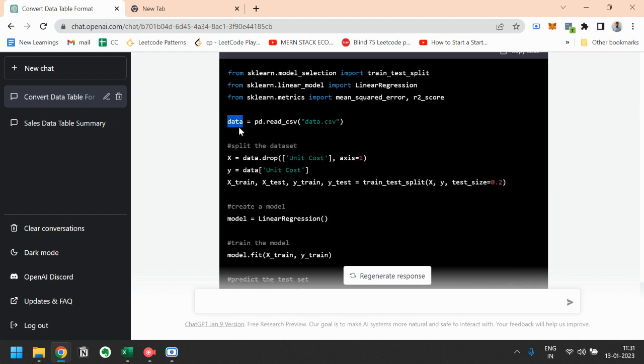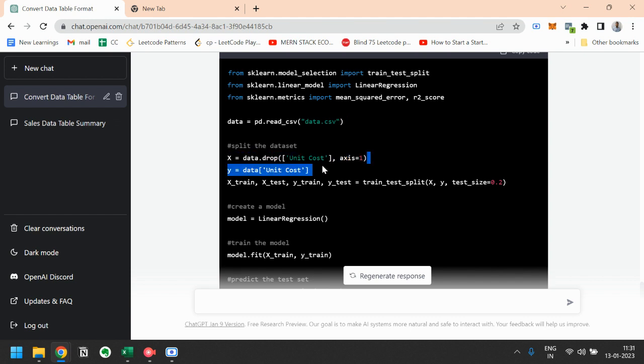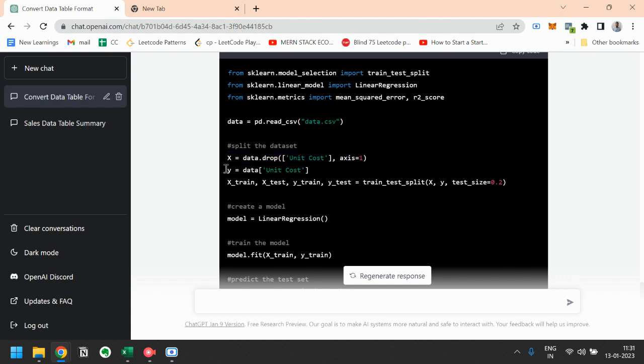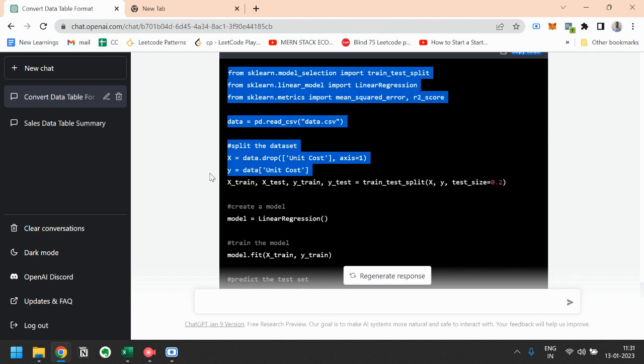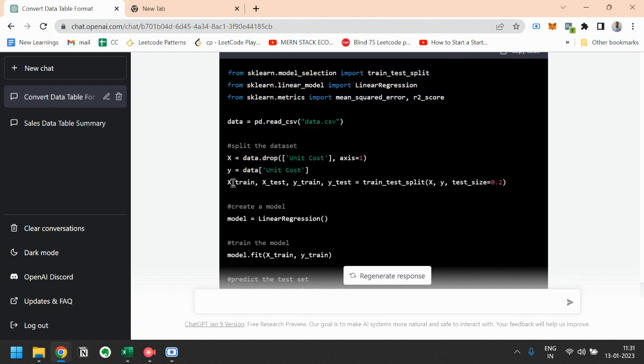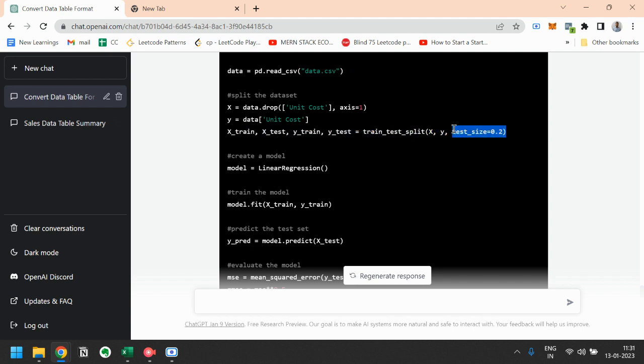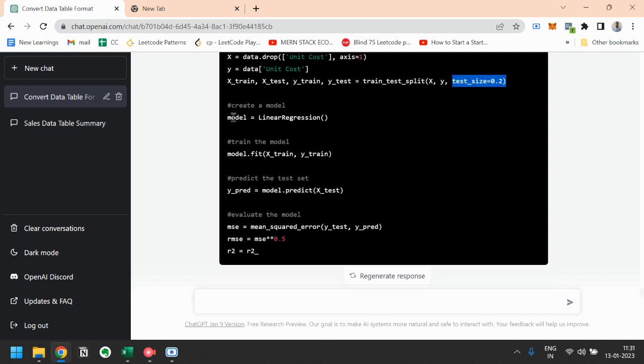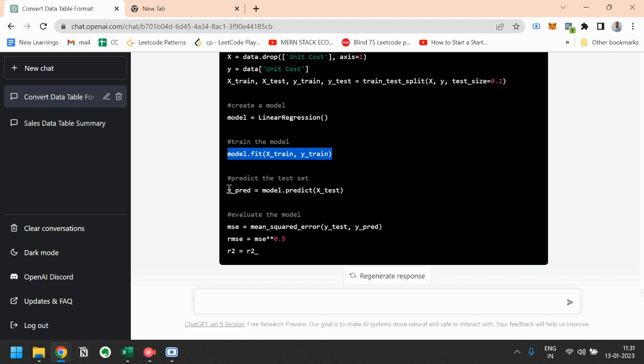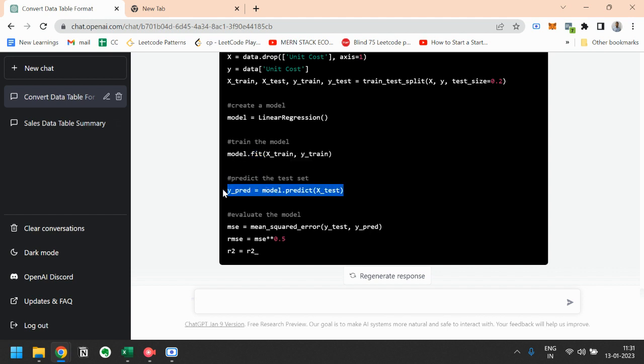First we will read the CSV data, then we will drop this unit cost column that is our target class. Then we will take the unit cost that is the target class in a y variable. Then we will split this data into training and testing data set. Here the test size is 0.2, that means that training data is 80 percent of the data and testing data is 20 percent of data. Then model is linear regression. We will fit this model to train this model, and then finally we will predict this using the testing data set.